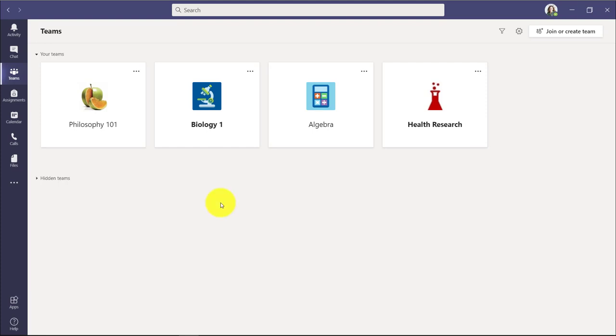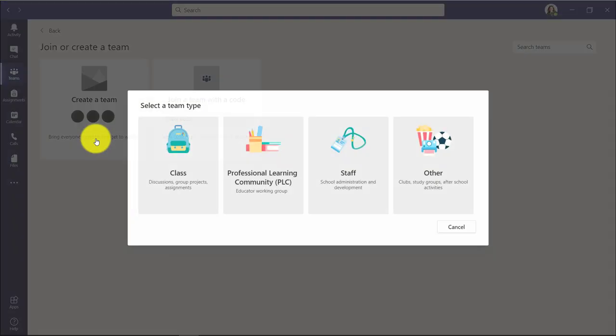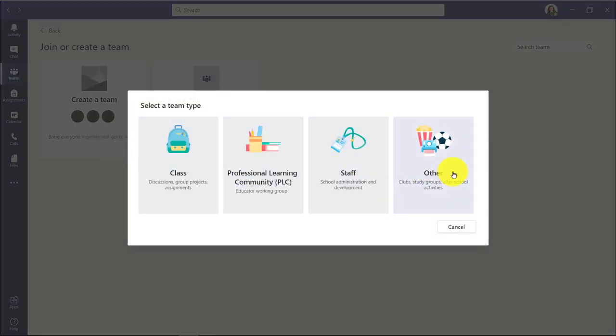Now to start off I need to create a staff team. So in the upper right in Teams I'm going to click join or create team. And now I'll go over here and click create team. You can see I have four choices: class, PLC, staff, or other, and I'll choose staff.